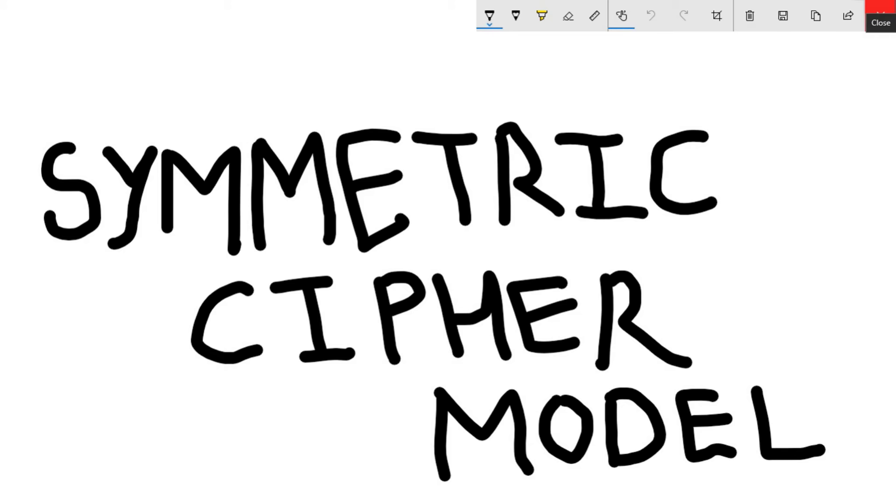Hey guys and welcome back to one new tutorial. This is Ketul Patel and today we are going to see what is symmetric cipher model. So it is basically a cipher model in information security, so let's start the tutorial.